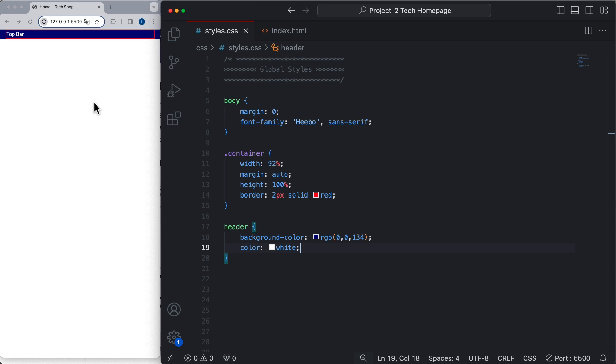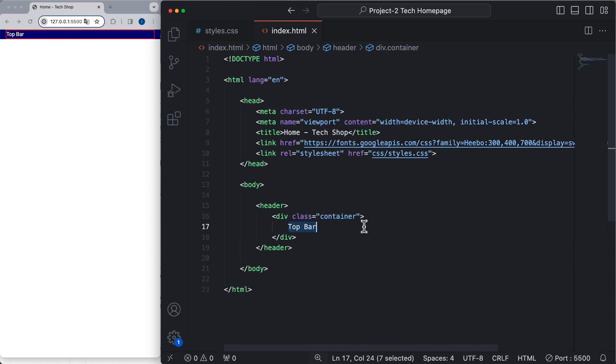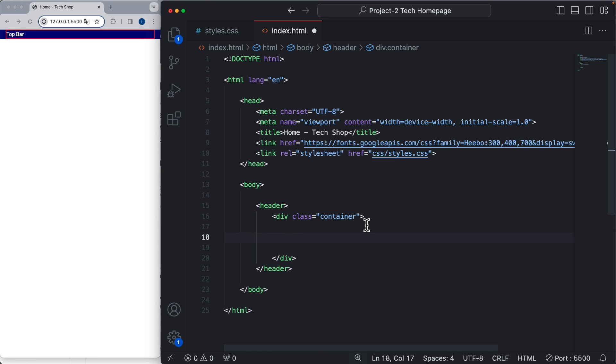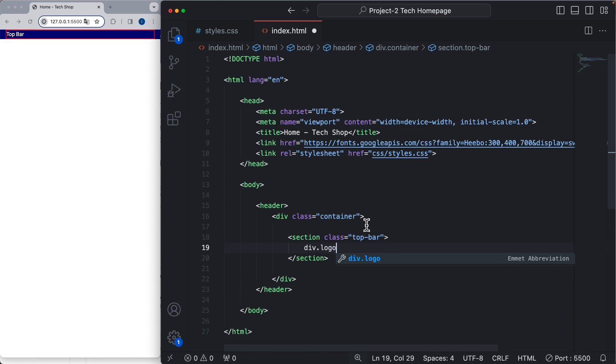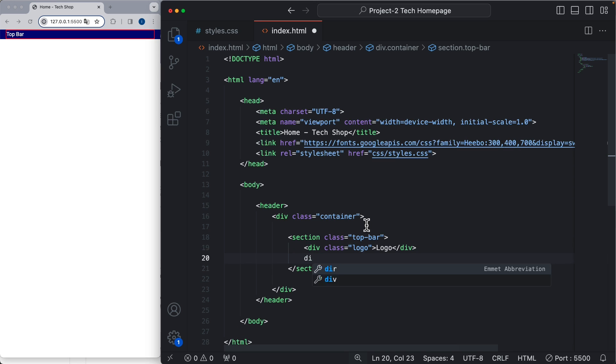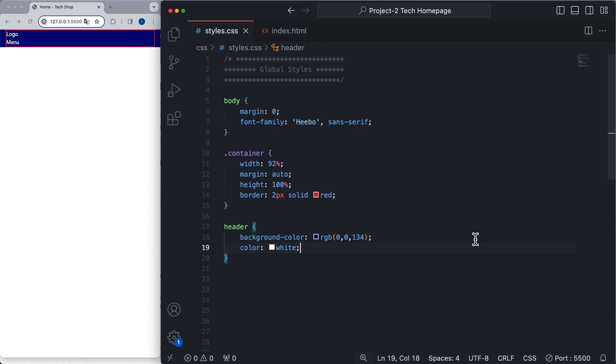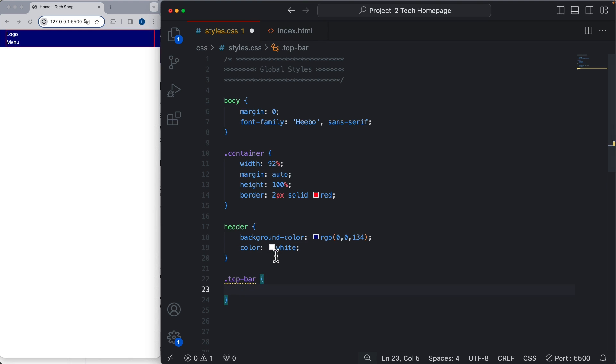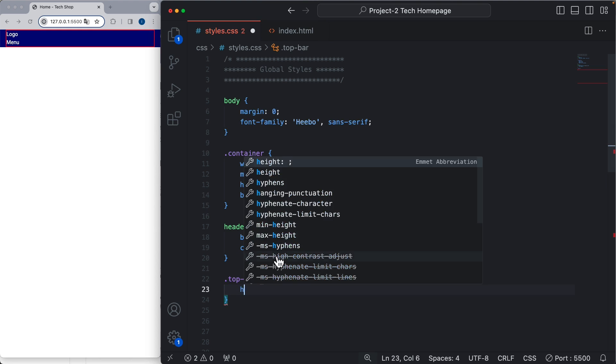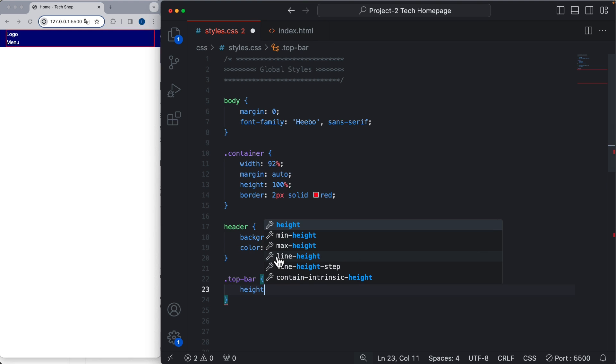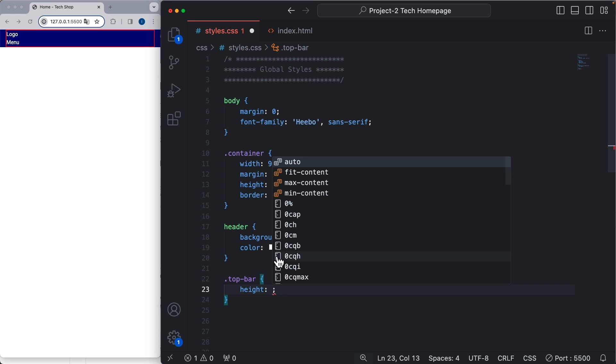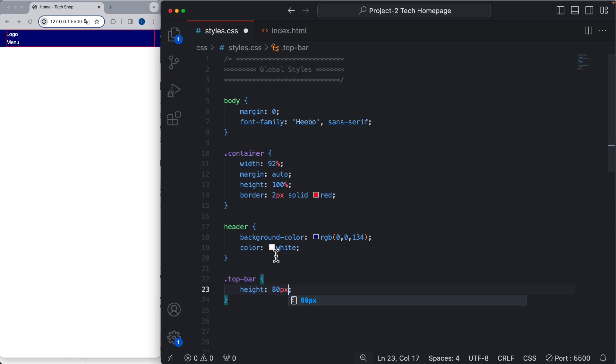Now let's make some adjustments to the top bar. Inside here I'm going to add a new section for the top bar. Let's add a logo and a menu, and going back to the CSS file, let's add the styles for this top bar. So it's going to have a height of 80 pixels and it is going to be aligned using flexbox.